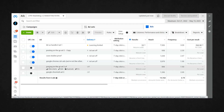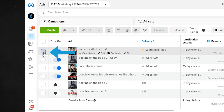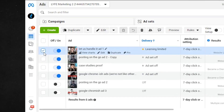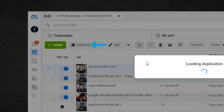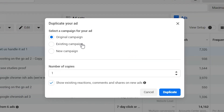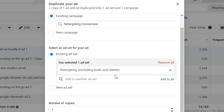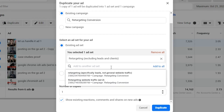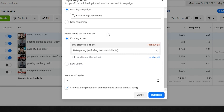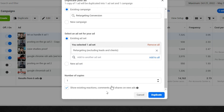So go to your ads manager and check the box next to the ad you want to duplicate, then hit duplicate, then hit existing campaign. If you want this ad to live in the same campaign as the first ad, make sure you've got the right campaign selected, then select the existing ad set, and make sure the same ad set is selected that the first ad is in. This will ensure the ads are living in the same campaign and ad set.